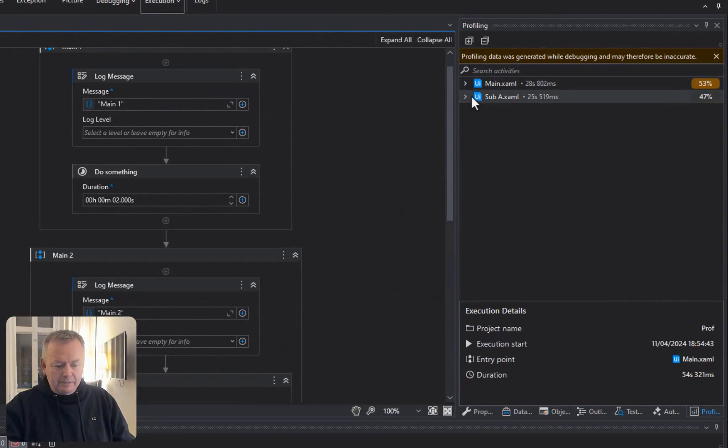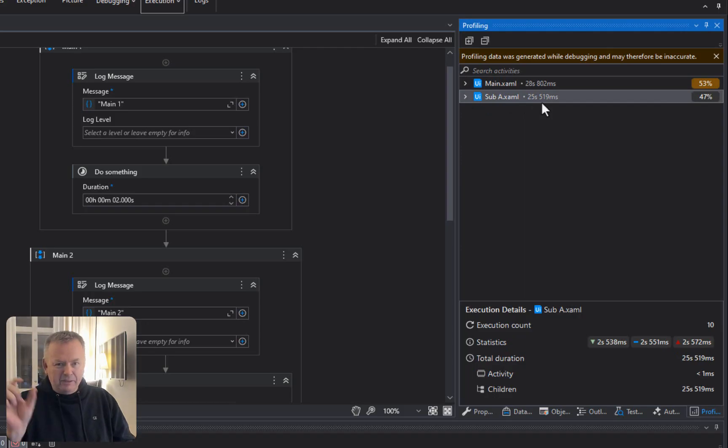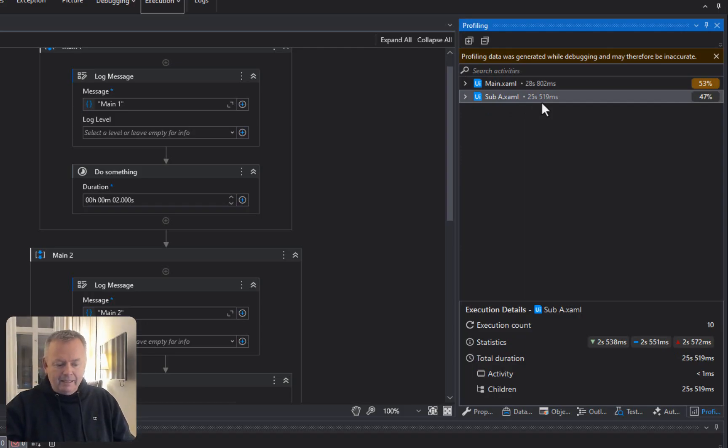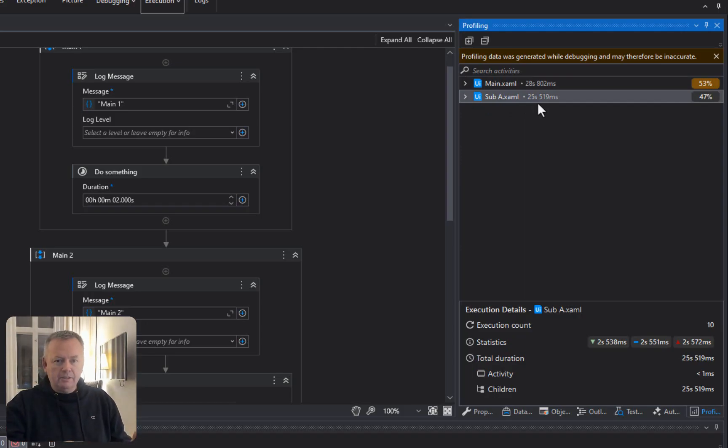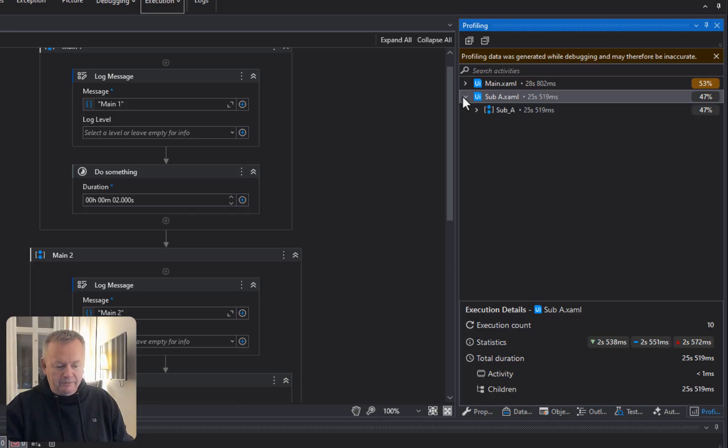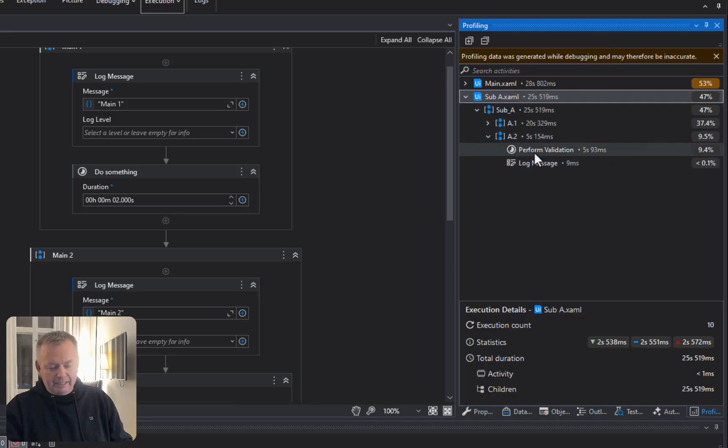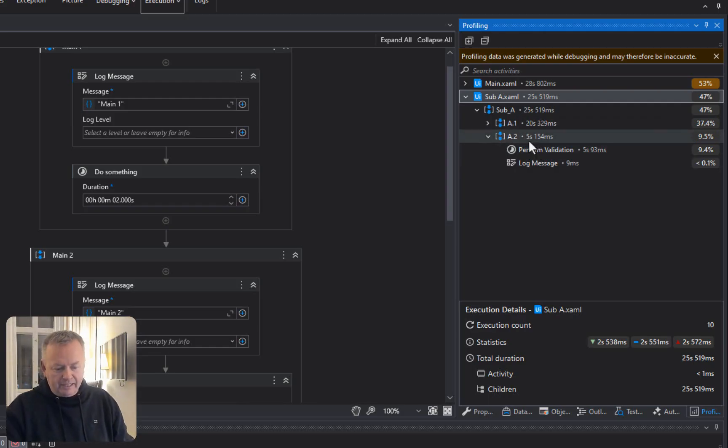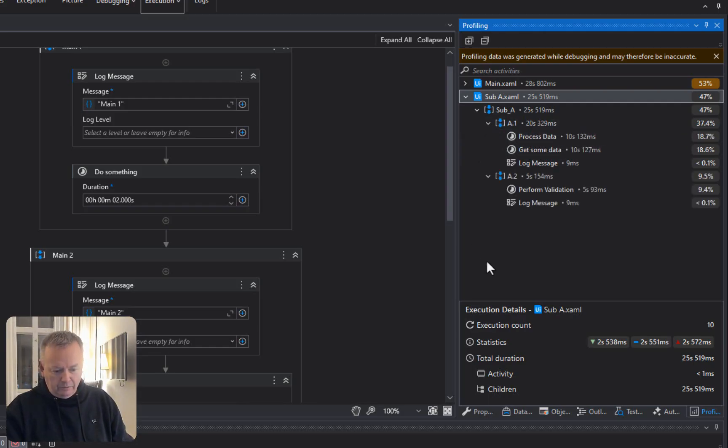We can go back and look at the profile here. And now we can see that in sub-A, where it spent like 50-some seconds the last time, now, because we reduced it so much, it spent only 25 seconds in sub-A. And we can see that in A2, it actually only spent a total of five seconds and the rest was spent in sub-A doing some other stuff.